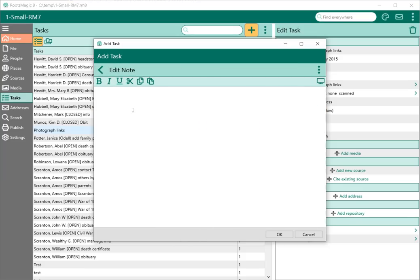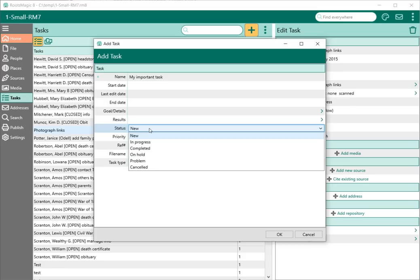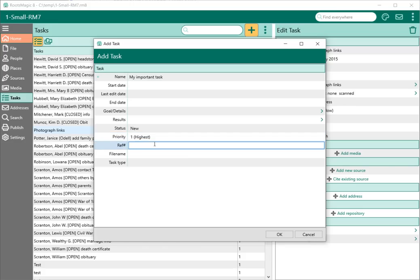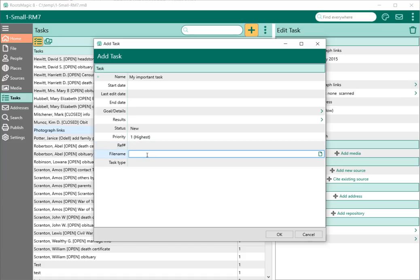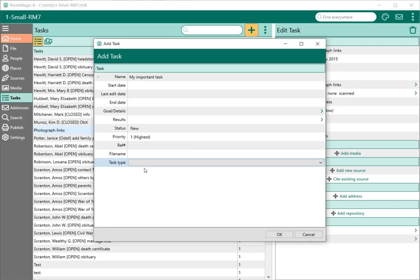Results is the same thing — a free-form edit field where I can enter whatever my results were for this task, whether they were positive, negative, or whatever. I can also assign a status: new, in progress, completed, on hold, there's a problem with it, or it's been canceled. I can assign a priority from high to low, a reference number, and if I have a file on my computer tied to this task, I can attach that as well. There's also a task type — research, to-do, or correspondence — which is totally optional.